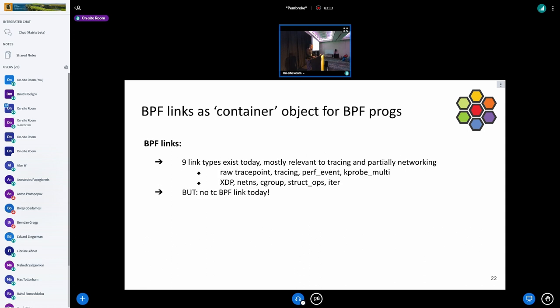BPF links coexist with non-link attachments for various hooks. A key property is that BPF links cannot replace other BPF links, and they cannot replace non-BPF links — and the reverse: non-BPF links cannot replace BPF links. Only if you don't use a BPF link can it be replaced. There are currently nine BPF link types existing today, mostly around tracing and some in networking, but there is no TC BPF link.